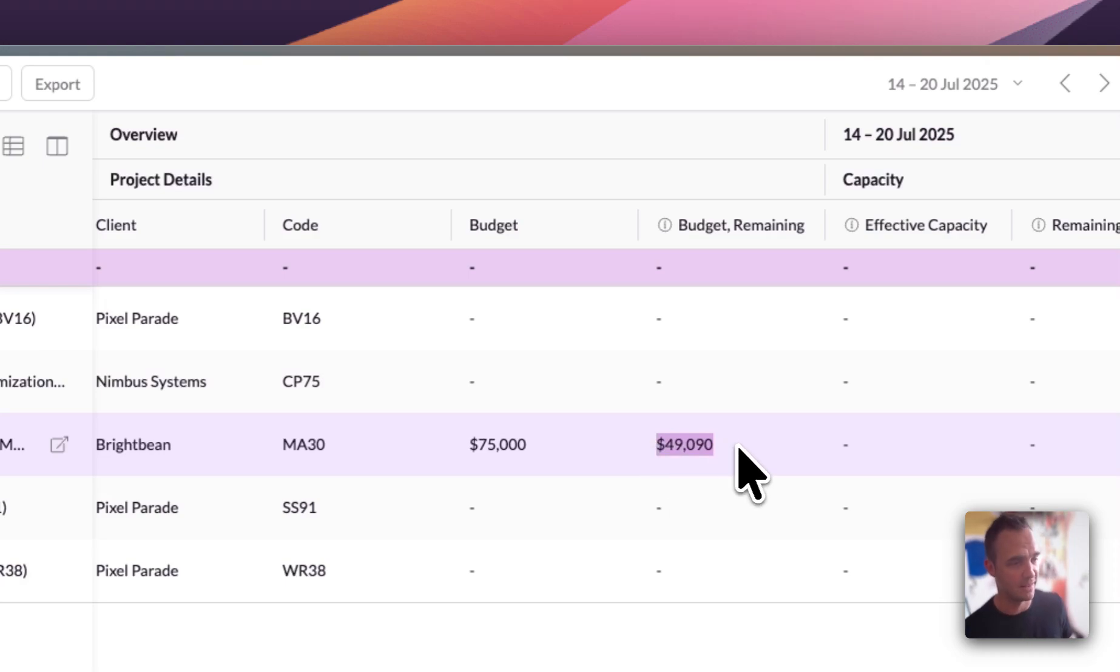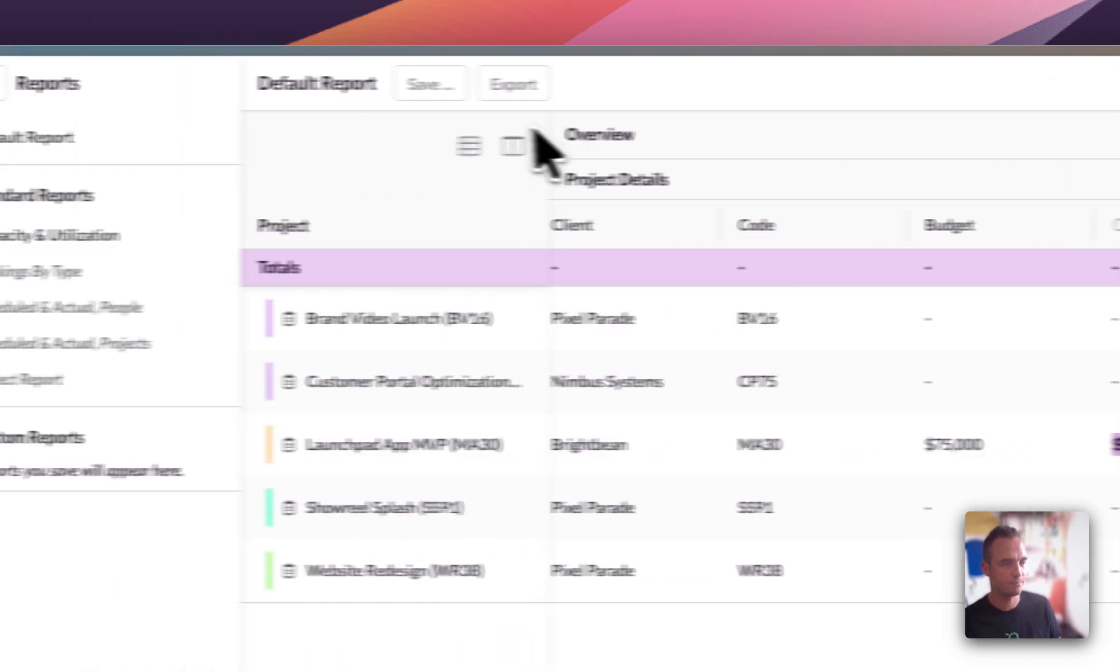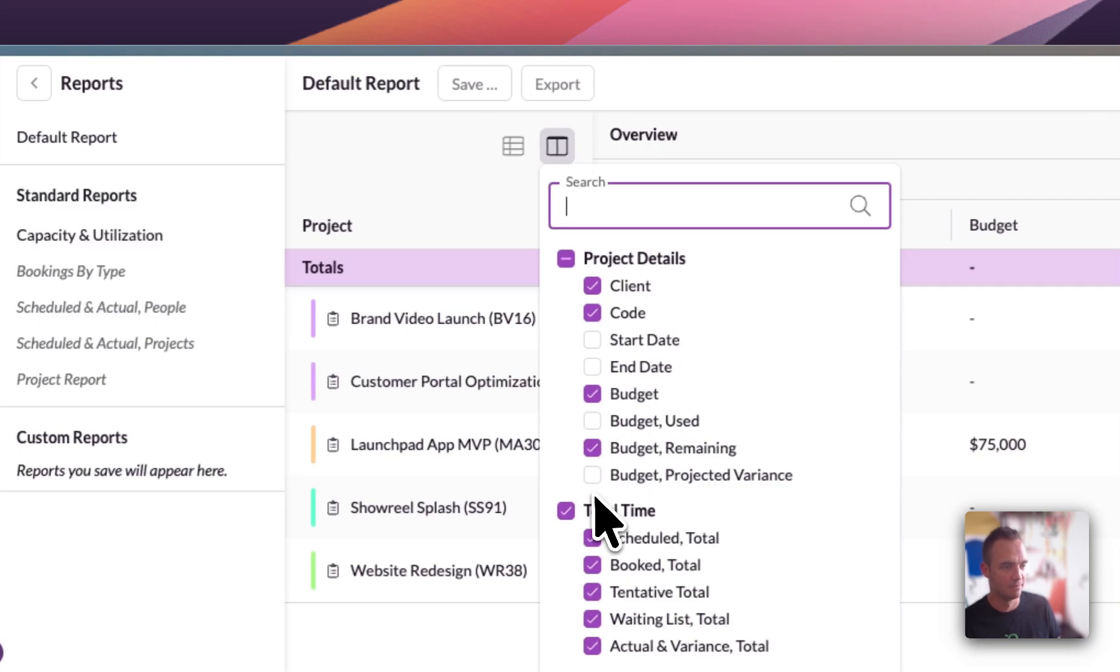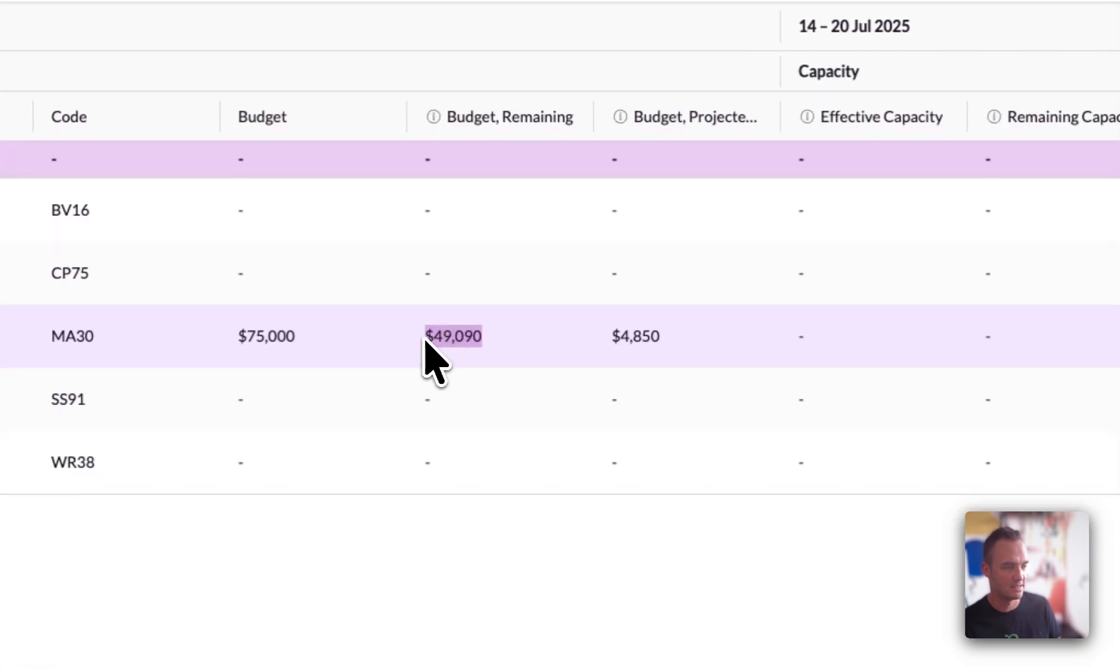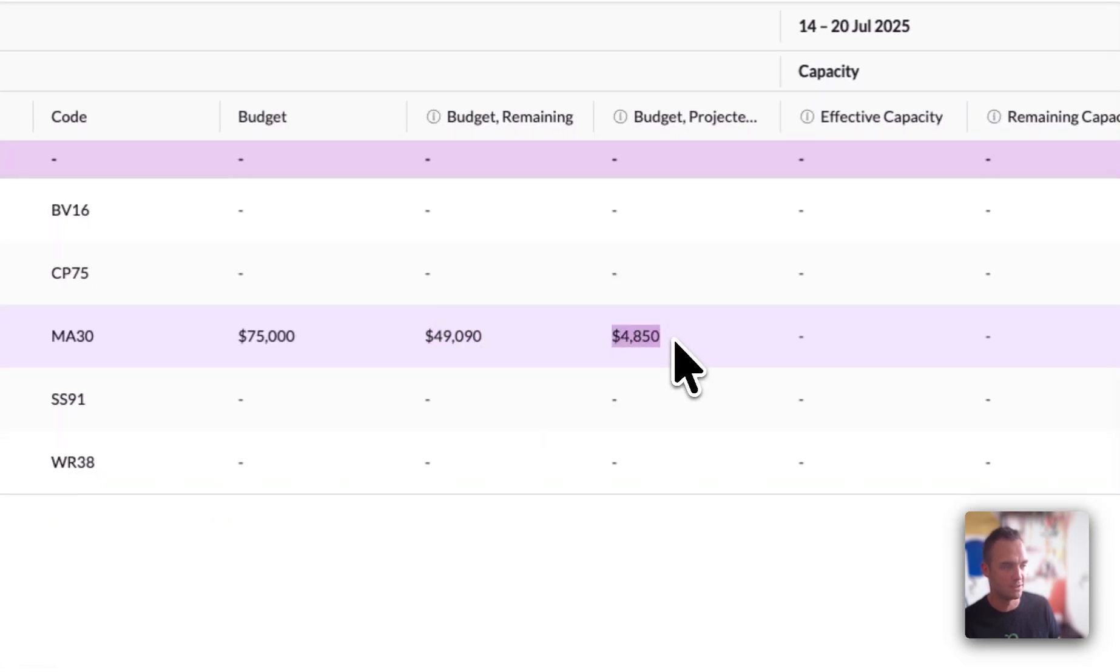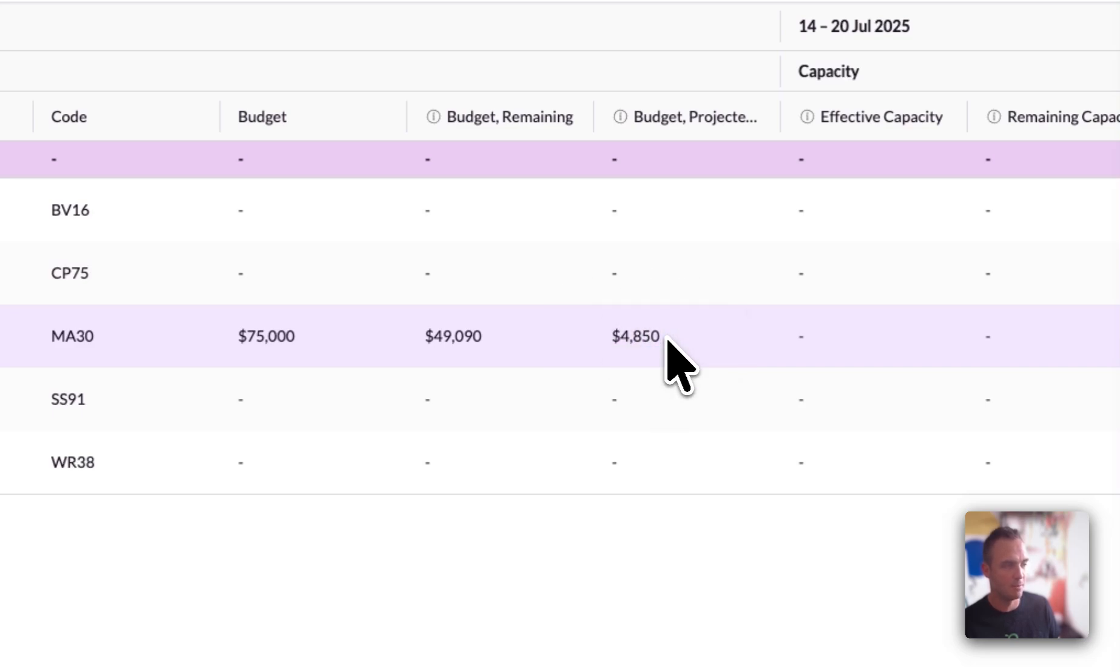However, that doesn't tell the full story. I'm going to add another column in. I'm going to add in budget projected variance. What this does is it takes where we are today and it adds on all future scheduled hours. And so we can see now that we're still going to come under budget, but the margins are a little tighter, so we just need to keep an eye on it.